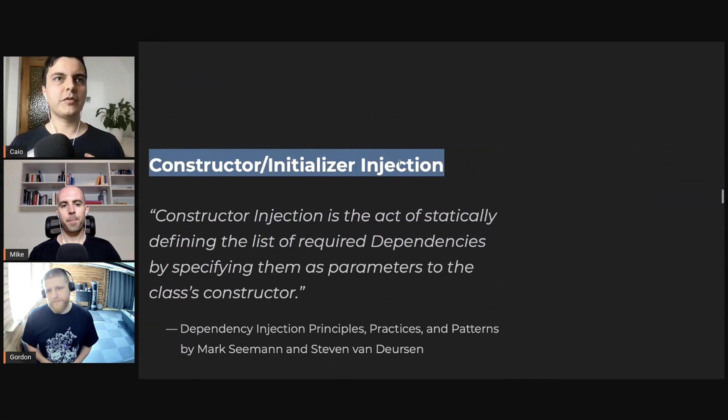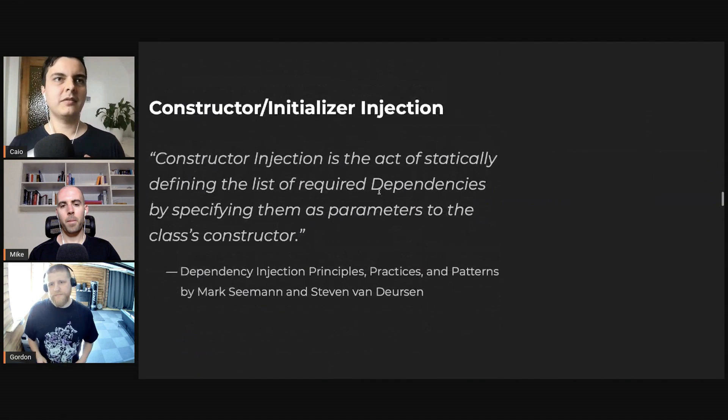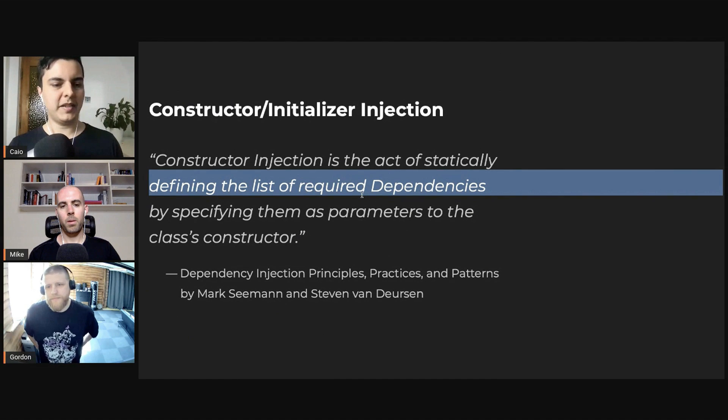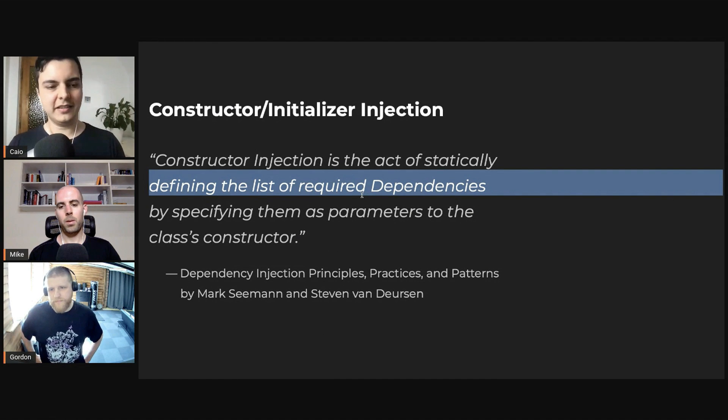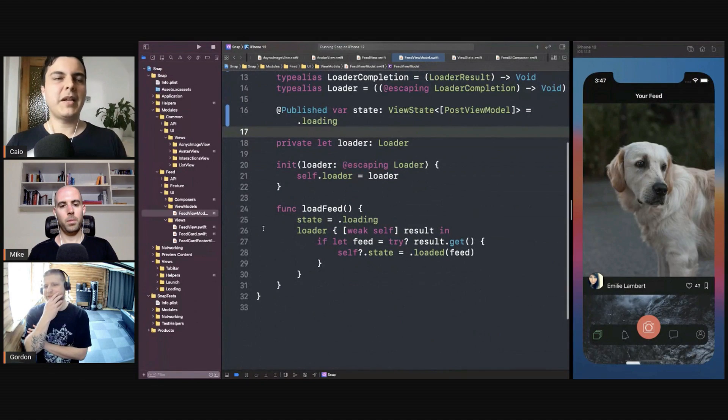Then you use constructor injection, which is the preferred way of passing dependencies because statically you define them in a way that you cannot even compile if the composition is wrong.